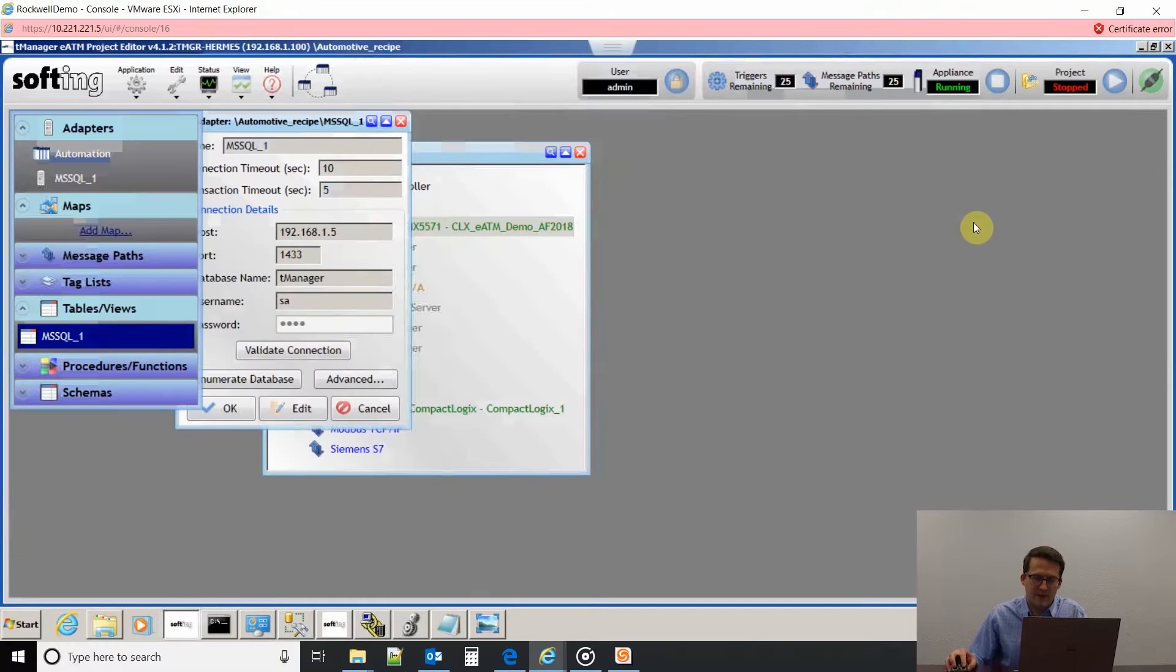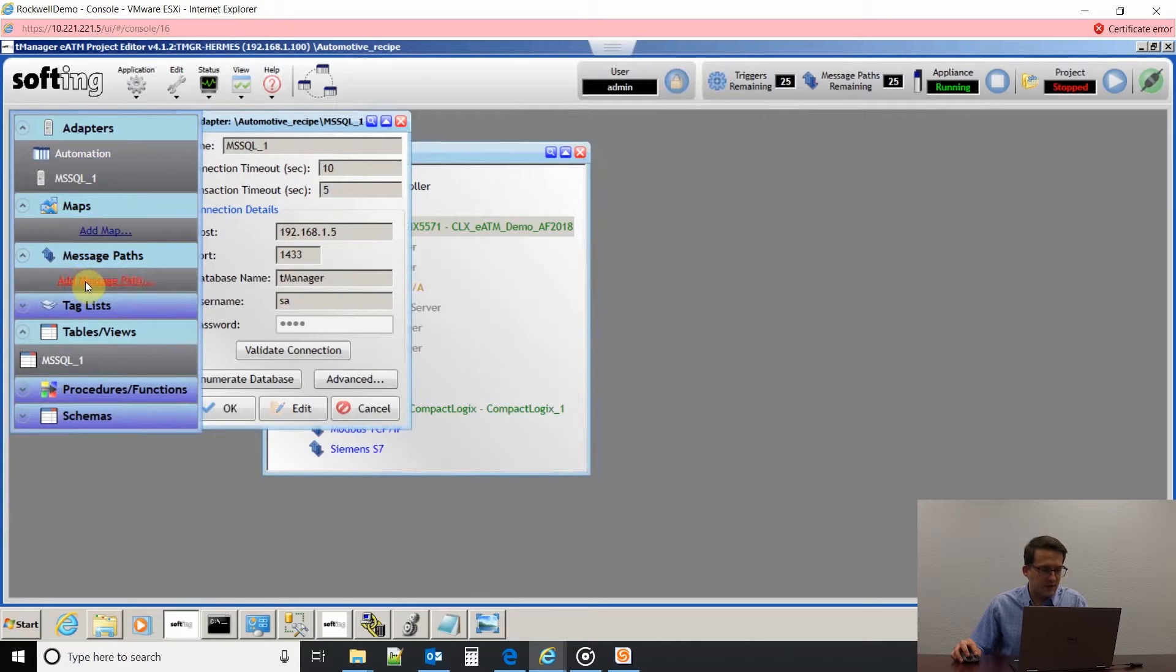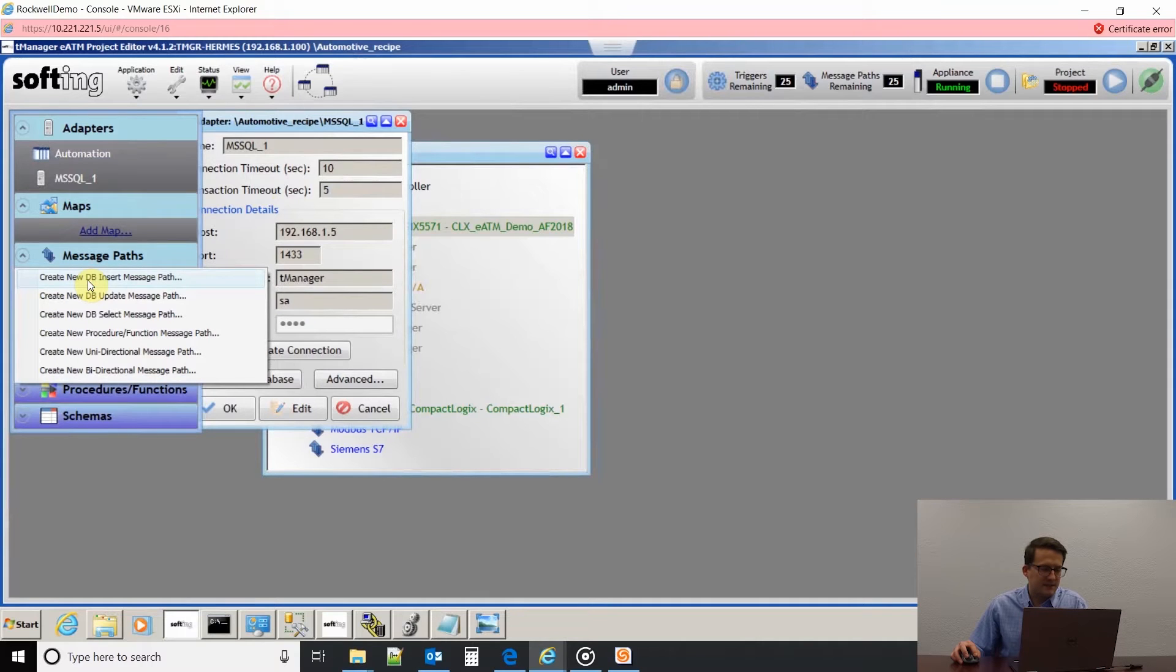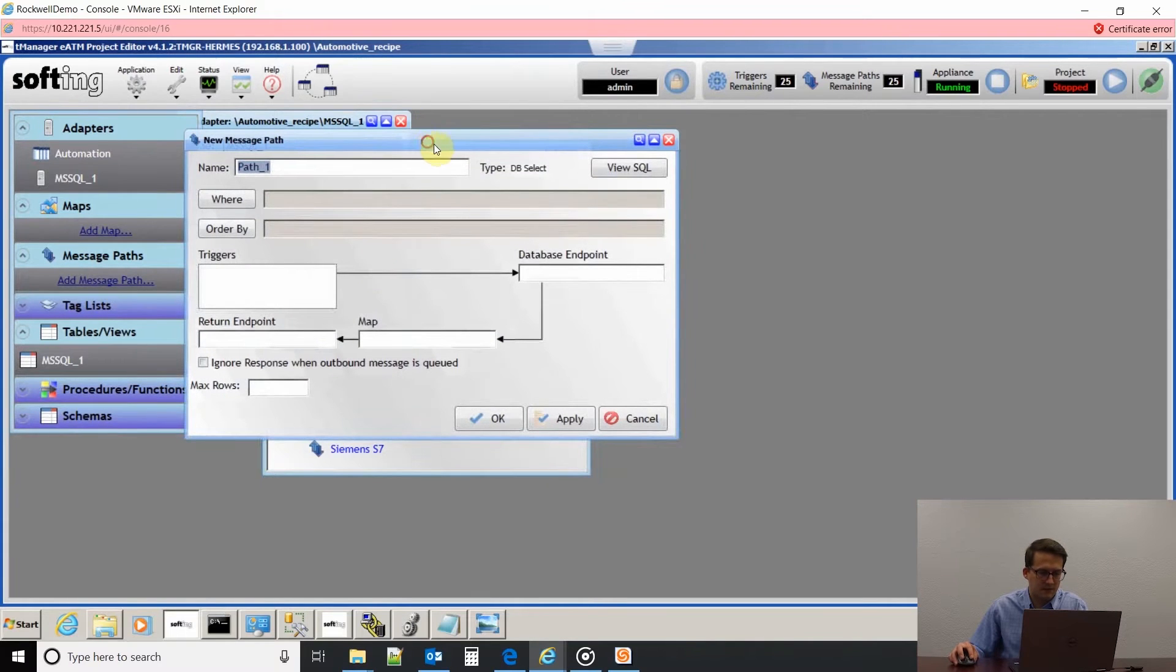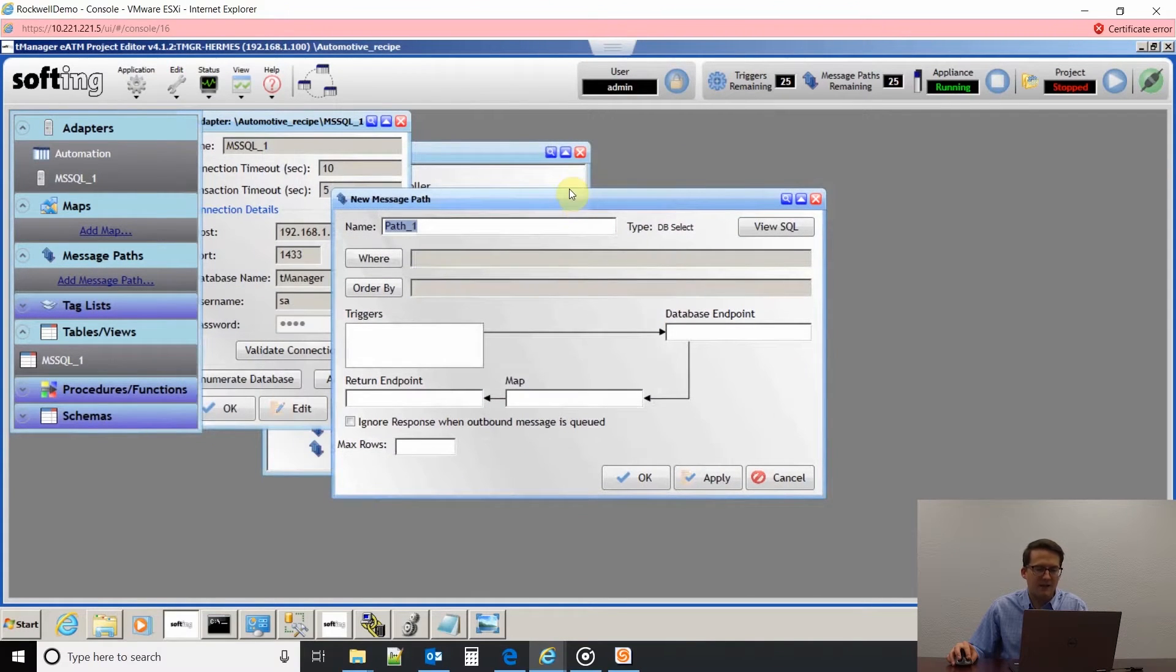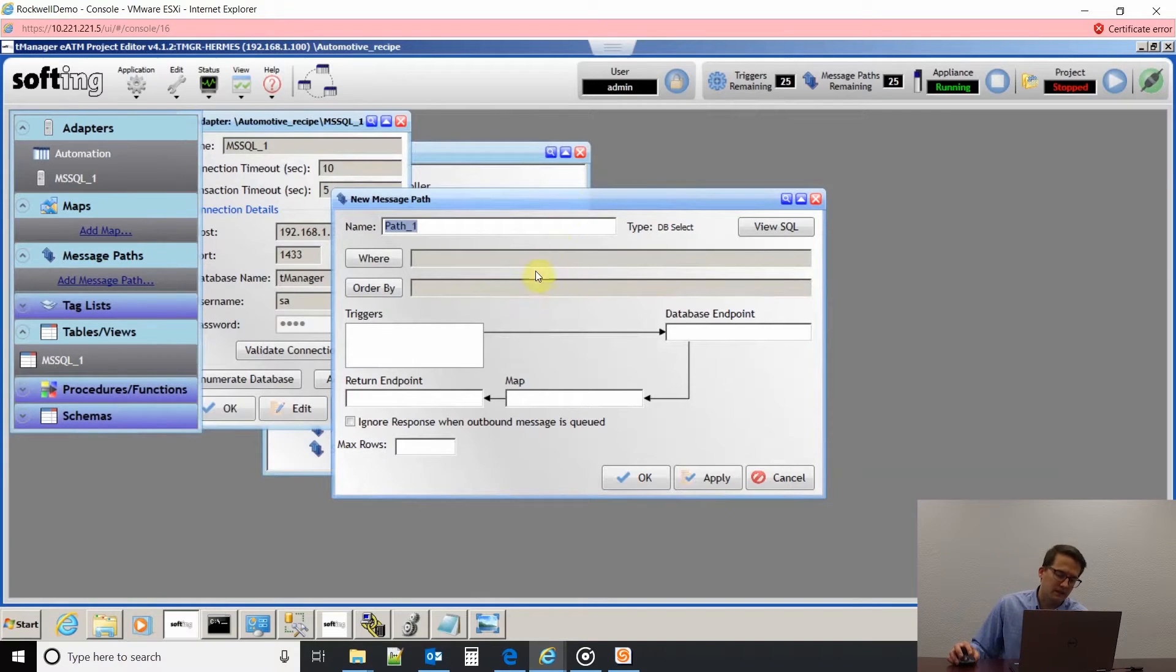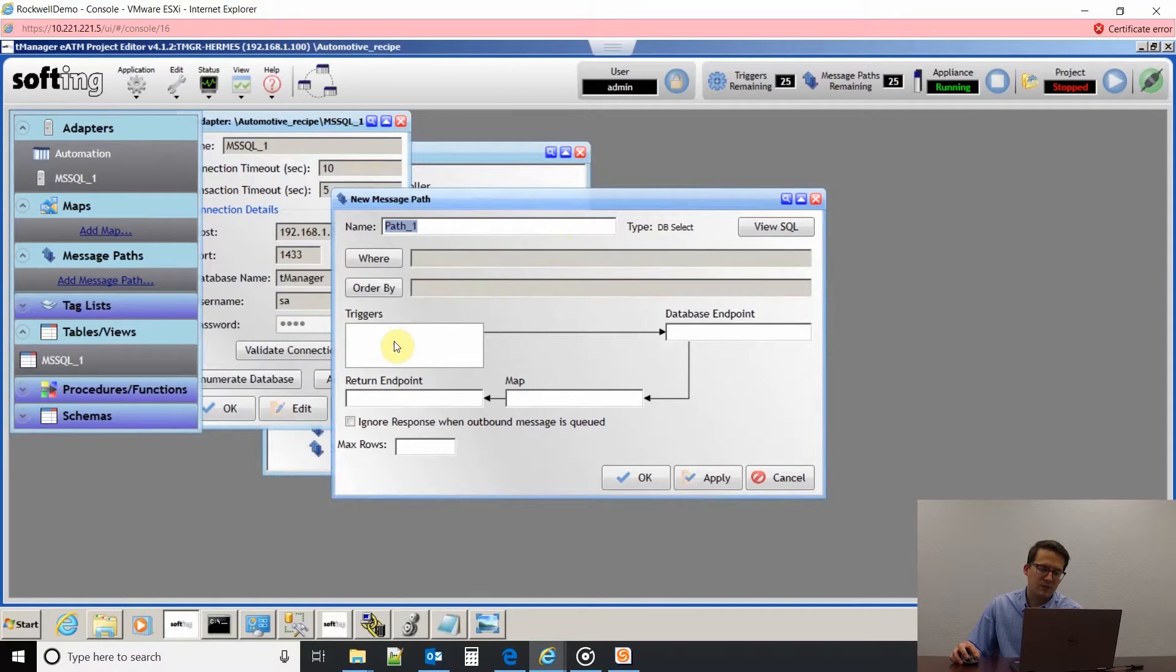If I come back to my T-Manager software, the first thing I like to do is kind of a template - open up the message path. Since we're doing a select, I'm going to click on that. This gives me my guideline of what all I need to configure for this to work appropriately. You can see I need a trigger and that's going to be that RFID tag used as our trigger in the PLC.